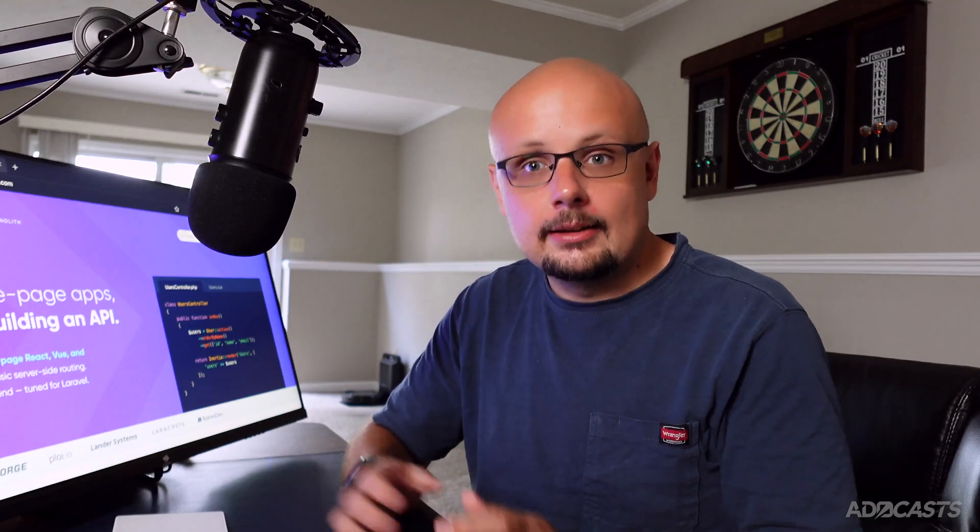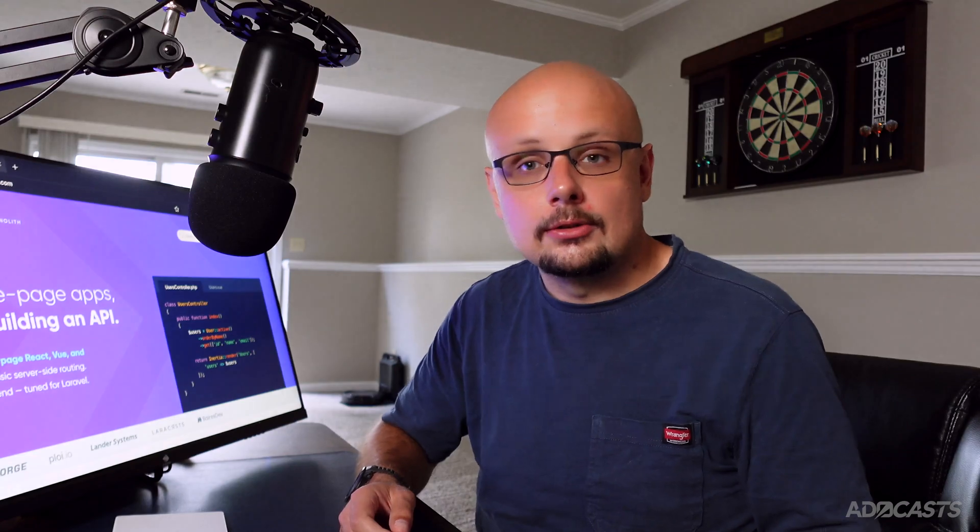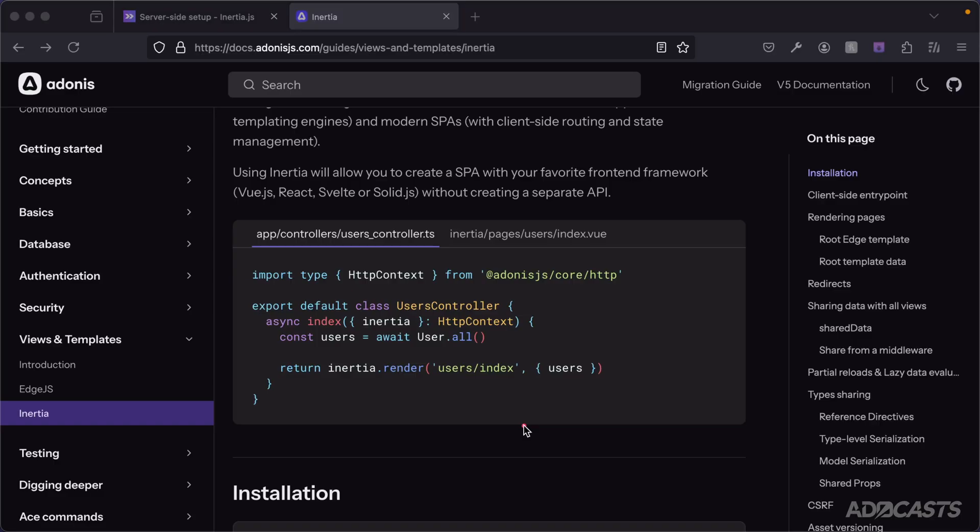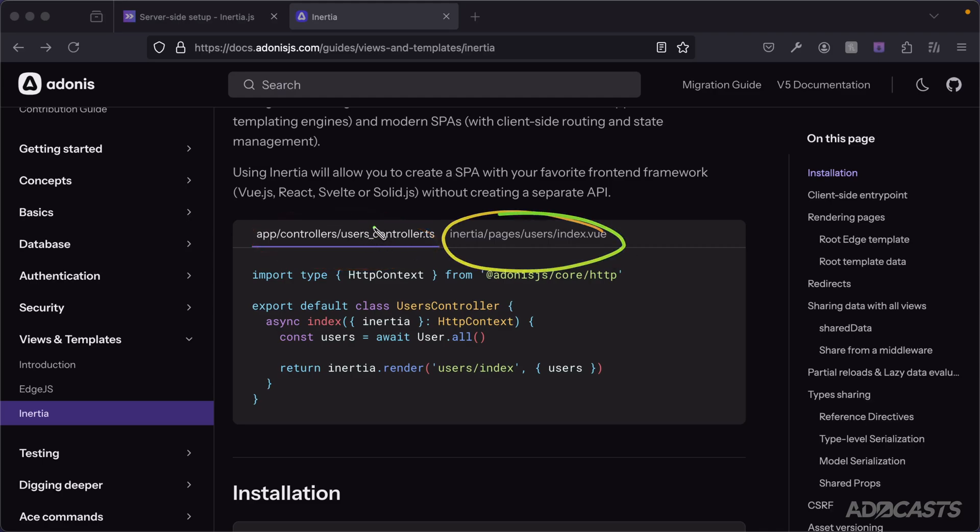And the way that it helps bend the back-end and the front-end together, so if you have an Adonis.js server and a Vue front-end, it's going to have an adapter for both the Adonis.js side, as well as the Vue side, and it's going to help broker the data transfer between the two via those adapters.